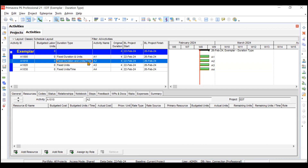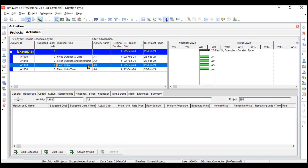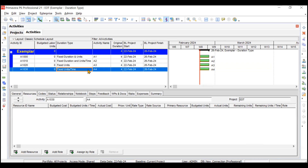For the second activity, your duration will be fixed and your units per time (hours per day) will be fixed for the resources. For the third activity, your units will remain fixed but your duration and units per time will change and vary. For the last type, Fixed Units per Time, your hours per day will remain the same for the resources — adding any number of resources will change the duration or the units.